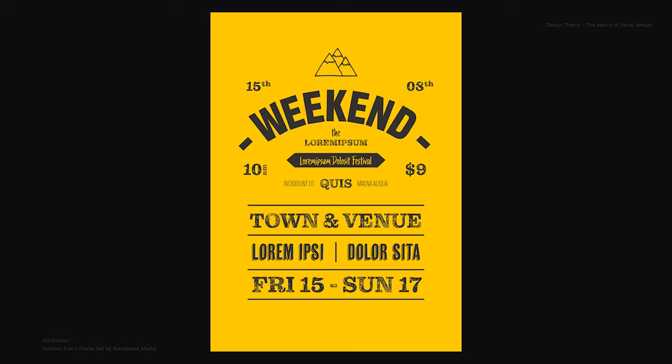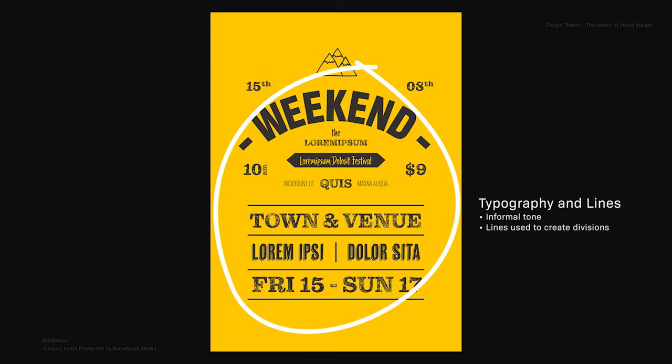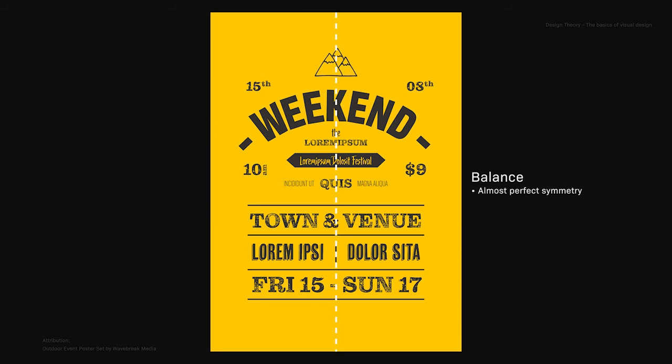In the next example, I have an outdoor event poster. We have the element of color, which is a warm color and a simple color scheme. Then we have typography and lines, and we can see the font used gives it an informal tone. The use of lines helps create divisions. With our imaginary axis, we can see we have almost perfect symmetry.